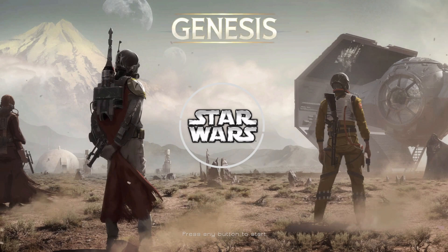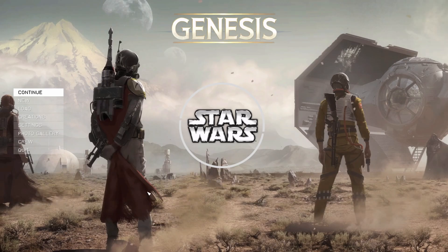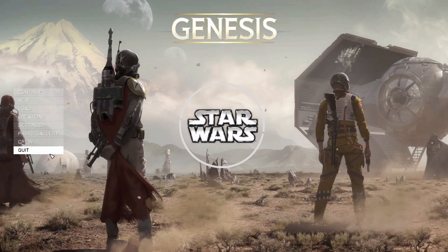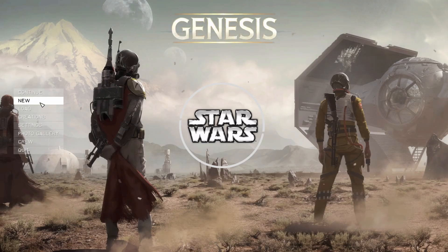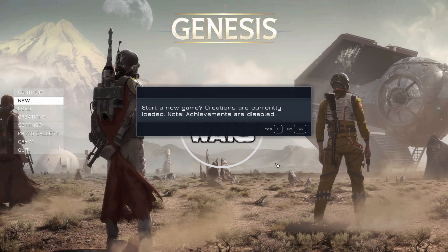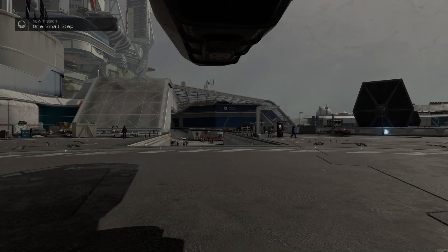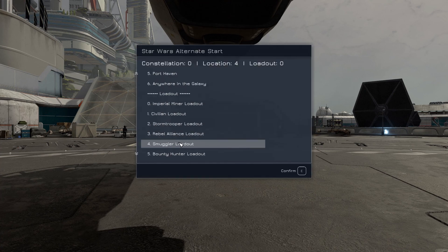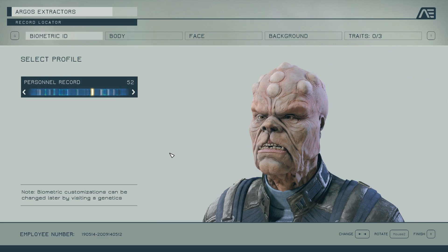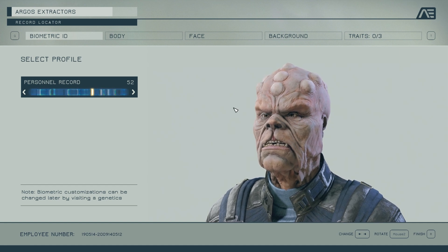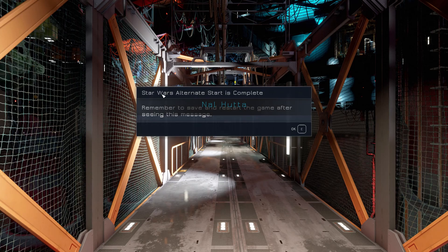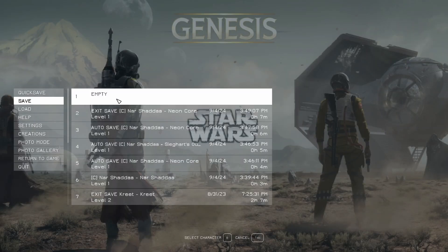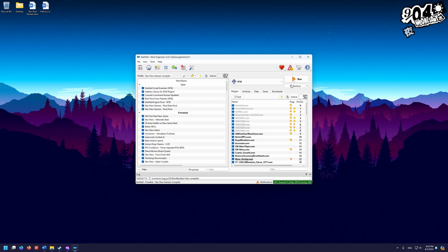Here we are in the Star Wars Genesis menu. Hit spacebar to proceed, then exit out — hit Quit and confirm. Go back to Mod Organizer, hit Run again, and click New Game. Confirm, and we are loaded into Star Wars Genesis. Go through the alternate start screen, choose where you want to start — I'll start in Arshada as a bounty hunter — and hit Done. When you get the message that the Star Wars alternate start is complete, hit OK, do a hard save, then exit the game and run it once more.